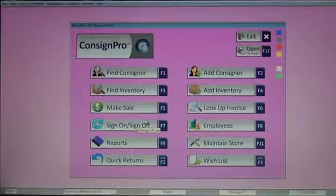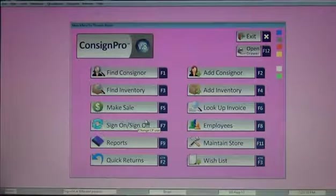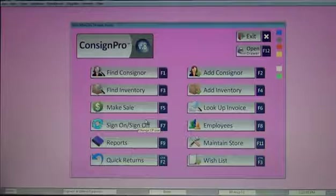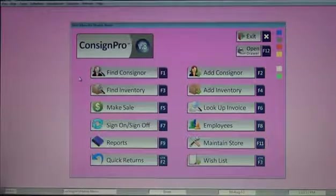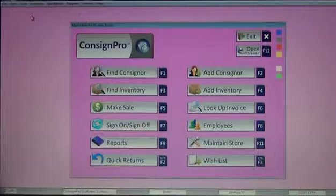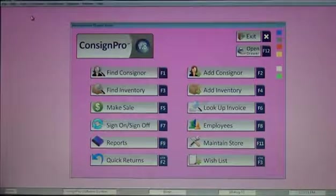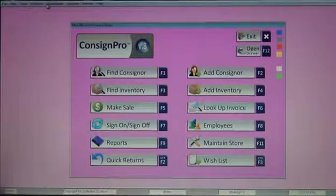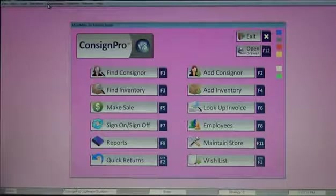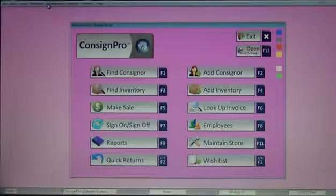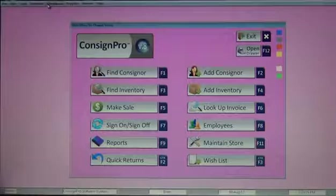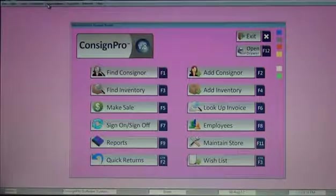Hi, welcome back to Consign Pro Training. This is Module 6 and I'm Brian, and today we're going to take a look at the options available above the main menu. At the very top left corner of your screen you'll see File, Disk, Tools, Scheduler, QuickBooks, etc. Each of these menus contains a bunch of additional features that you won't find elsewhere in the program, so it's important that you get to know what's in each menu.